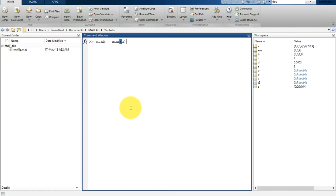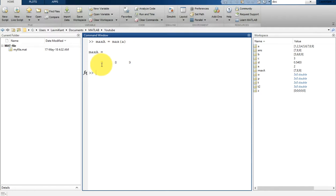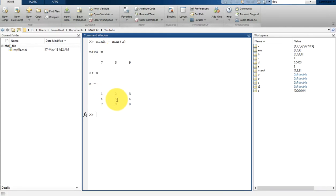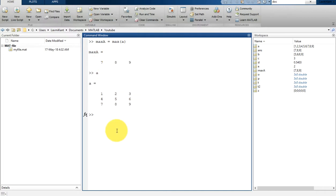If you type max(a), it will get the maximum of 'a' from each column. So if you print 'a' here, you can see the maximum of the first column is 7, the second column is 8, and the third column is 9. It prints the maximum of all columns.